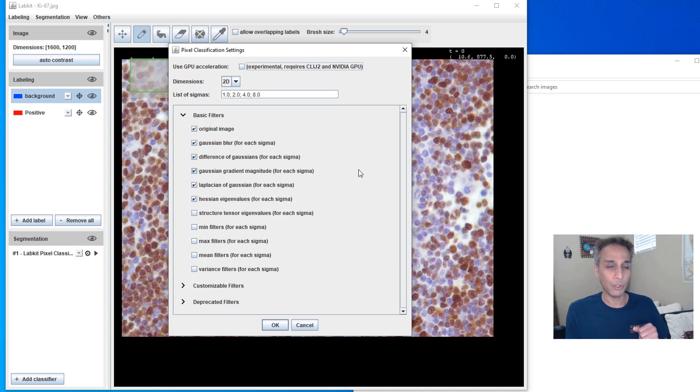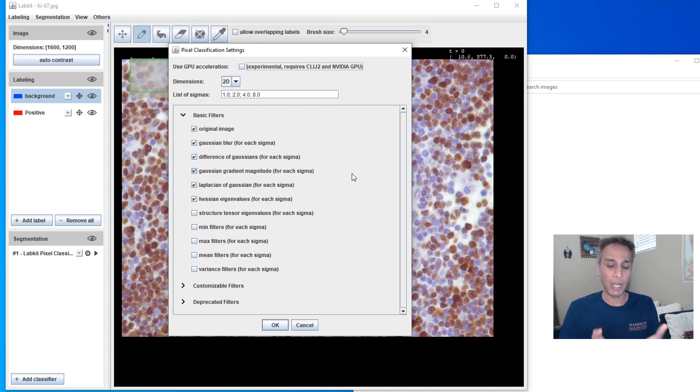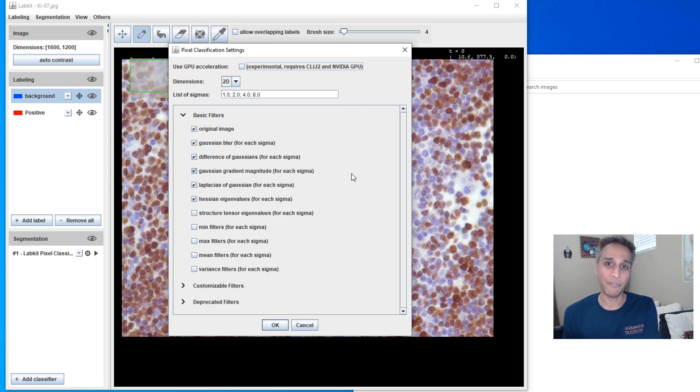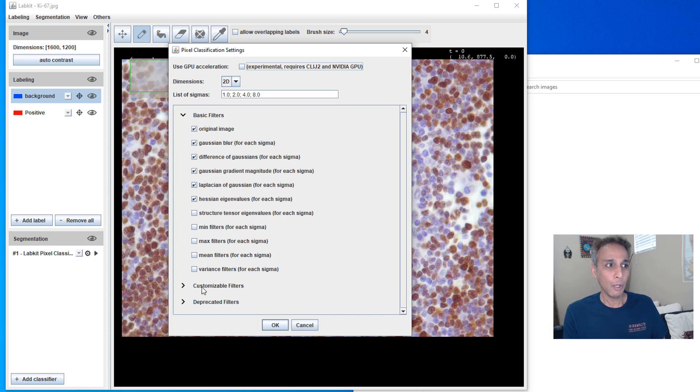How did we do that? We extracted features, a whole bunch of features, and we applied random forest classifier to segment our image. This is exactly what that is. Here, these are all the features. What features do you want to use, like Gaussian and Laplacian? You can add more filters if you want.